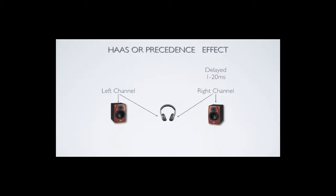Hi, in this video I'm going to talk about the Haas effect or the precedence effect, which is simply the ear and mind's ability to localize sound based on time.